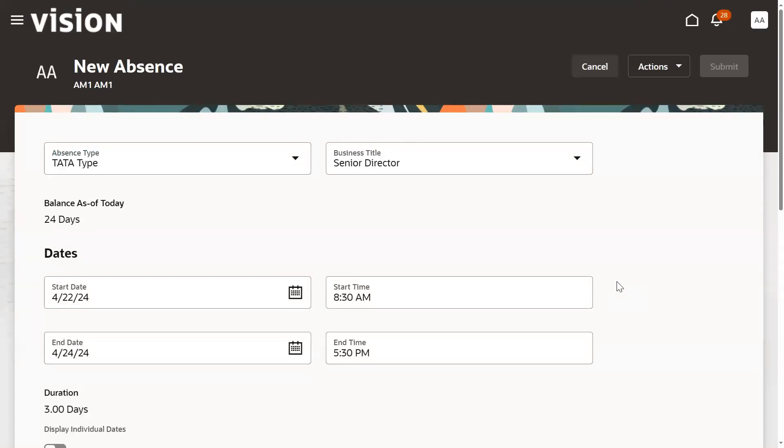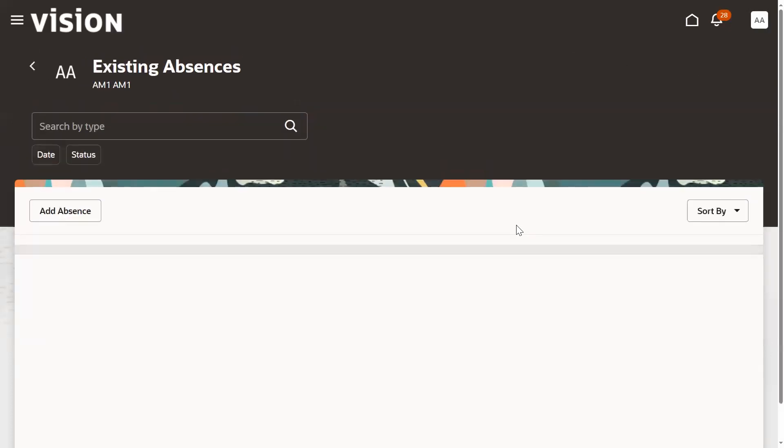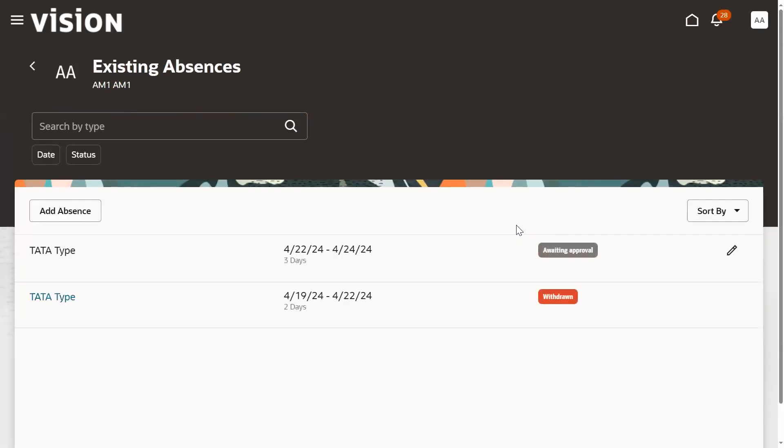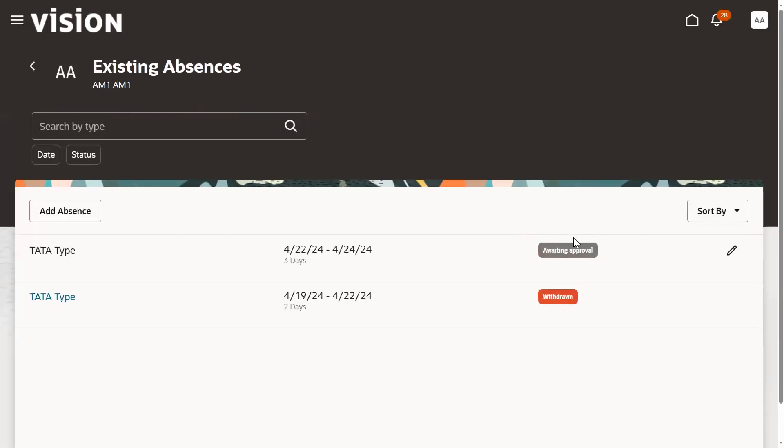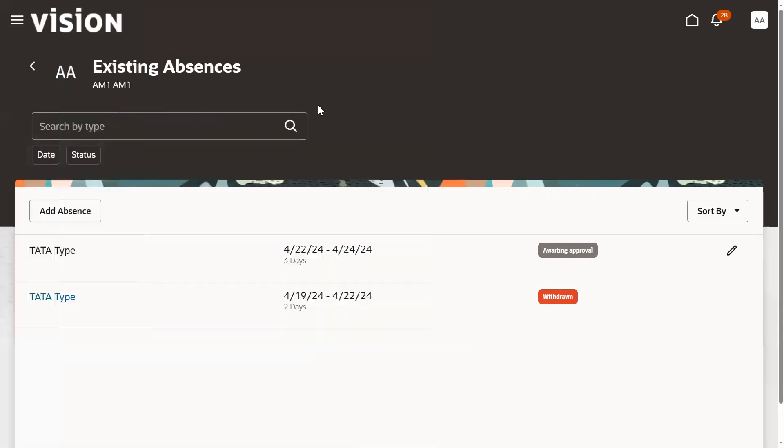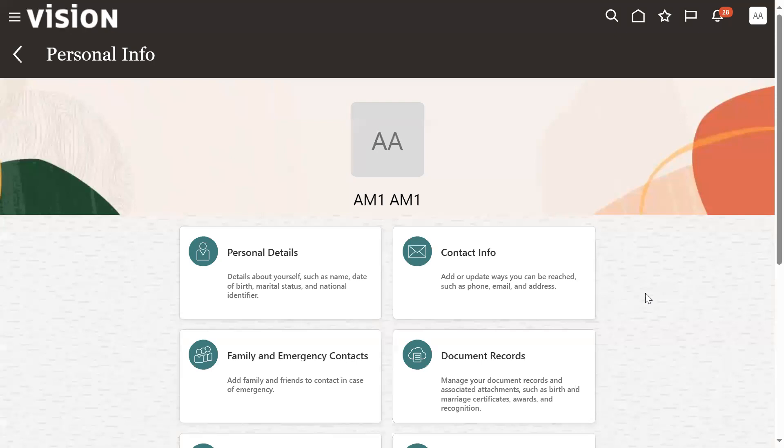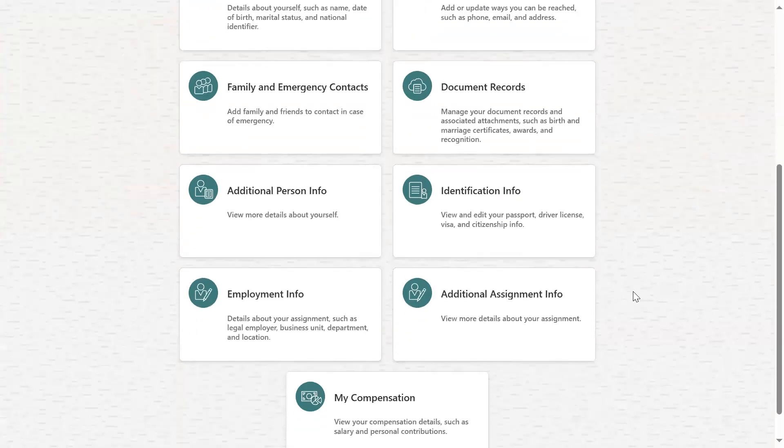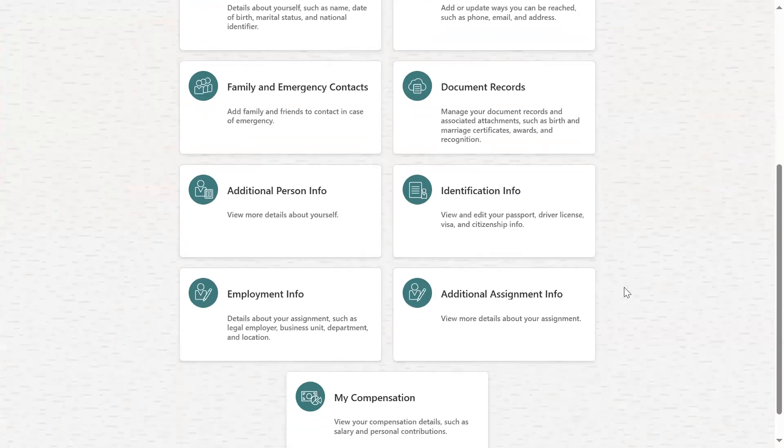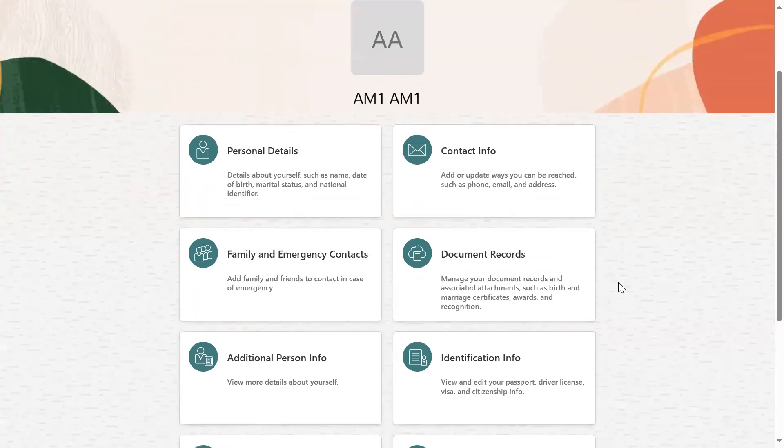The employee has submitted for leave. Now it's in supervisor hierarchy, waiting for approval from the manager. I want to know who is the manager for this employee. We can get it from personal information.